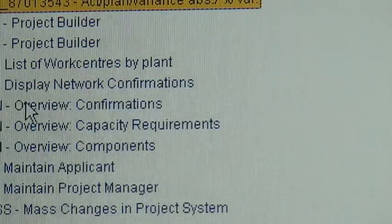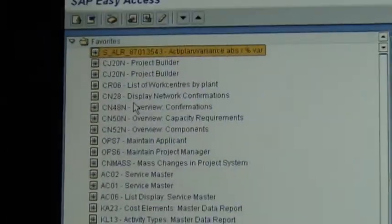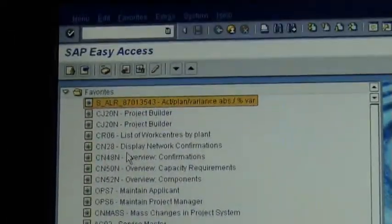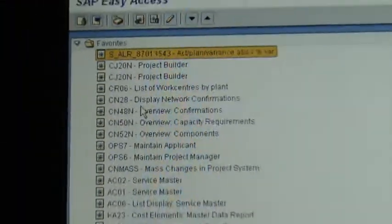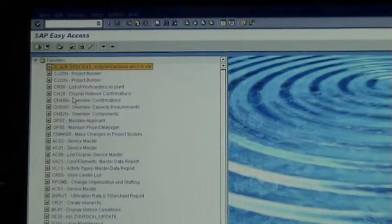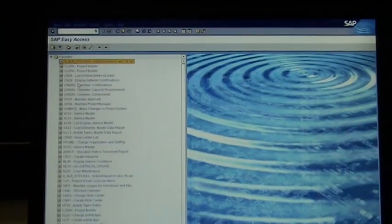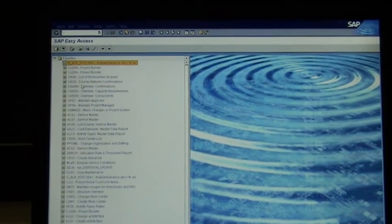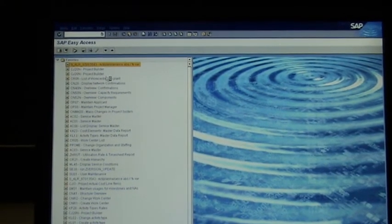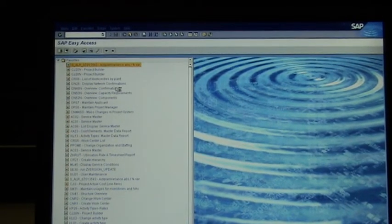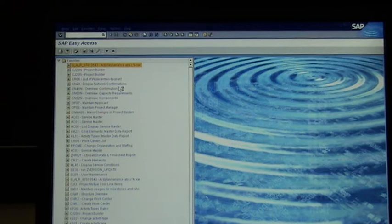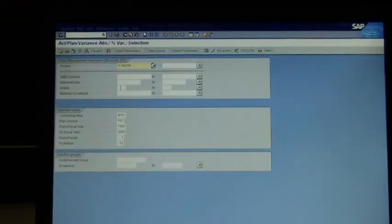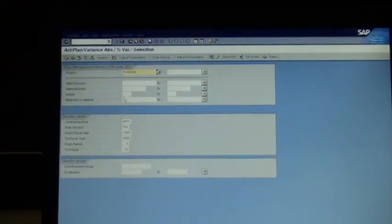Now that's going to bring up in your favorites that transaction there. And then you double click on this transaction, and it brings up a screen of variables which looks quite familiar now in terms of SAP.